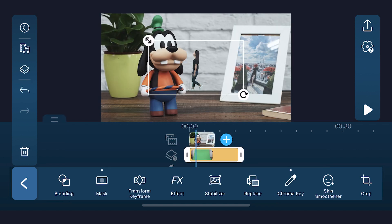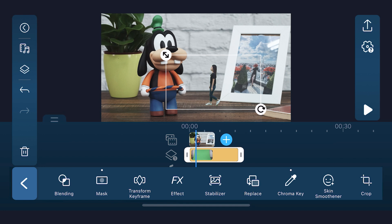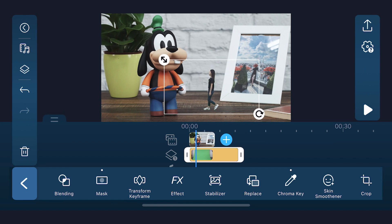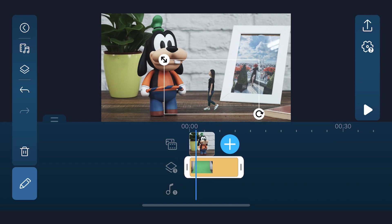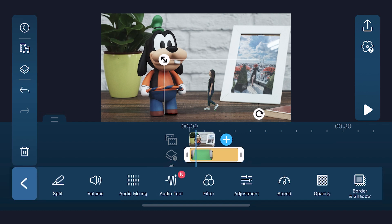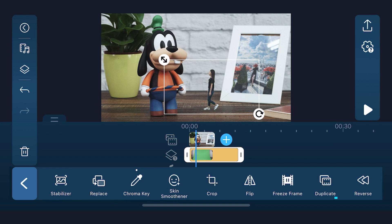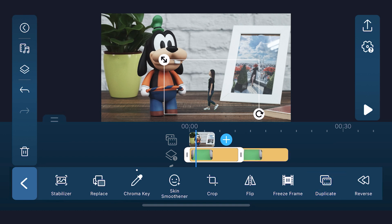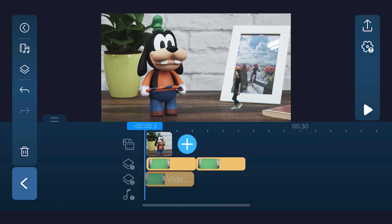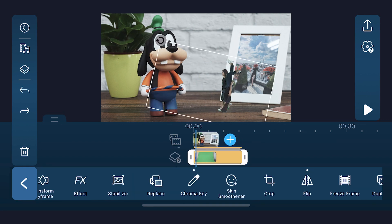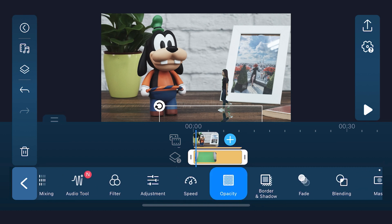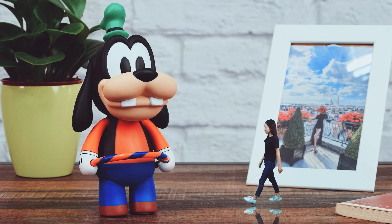Once we've keyed out our subject, let's resize and reposition the photo as a background. And if you want to take it to the next level by adding a reflection, tap on the green screen footage we've just edited, duplicate it and move it to overlay track 2. Then flip and rotate the subject and place it underneath the feet, and lower the opacity for slight transparency to make it seem like a shadow — and that completes our effect.